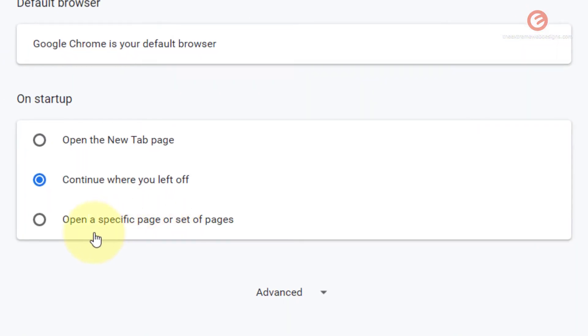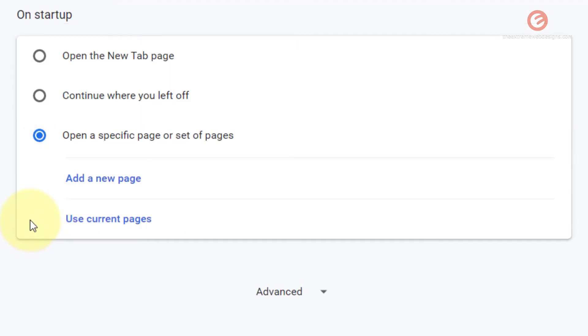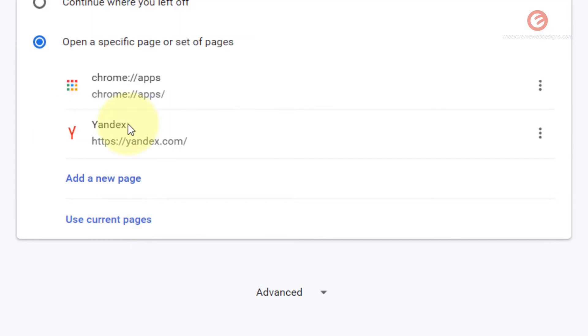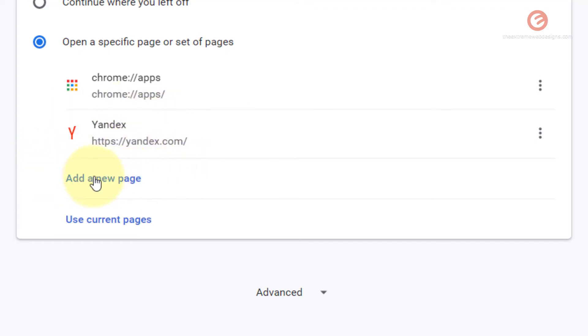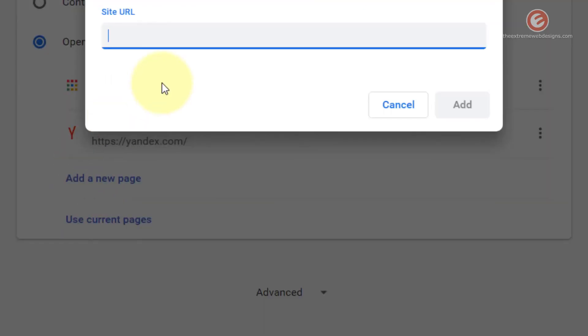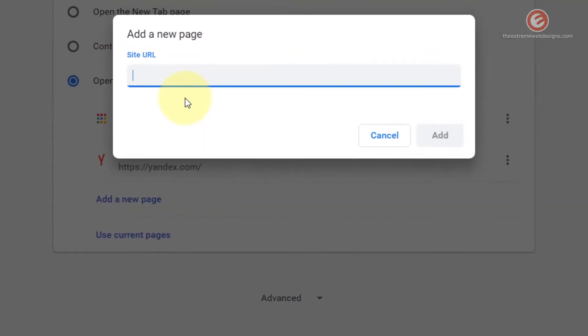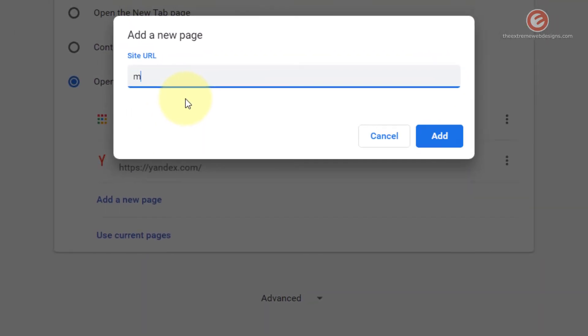Now let's look at the third option that says open a specific page or set of pages. Simply click on that and it gives you two options. If you click on use current pages, it will show you the list of open pages and it's going to open these pages when you restart the browser. Or if you want to add a new page to the list, you can do so by clicking on the add a new page button. I want to go to microsoft.com.